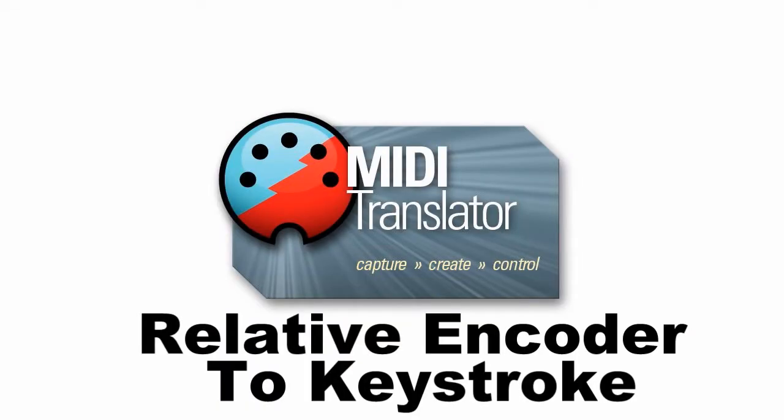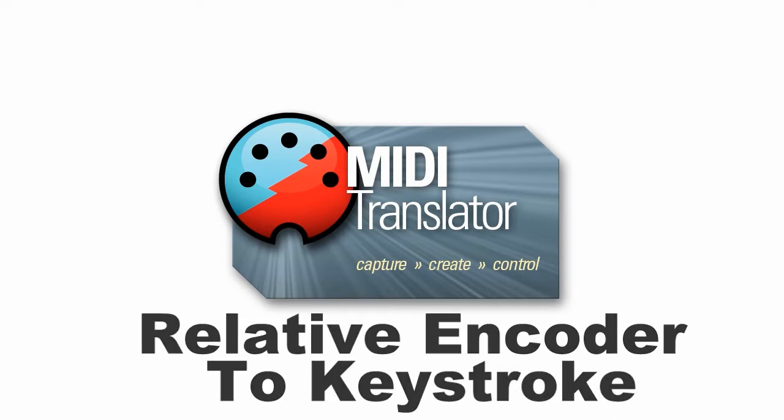Hi, this is Steve Caldwell, and today I'm going to show you how you can use a relative MIDI encoder to send keystrokes to an application that supports keyboard shortcuts.